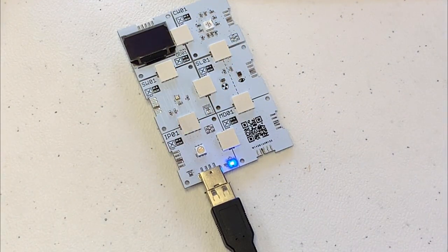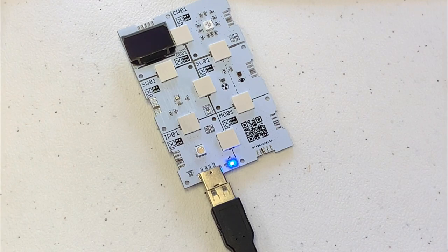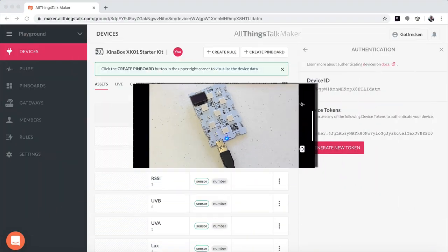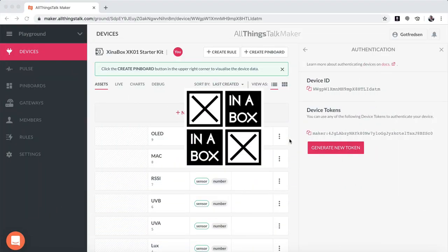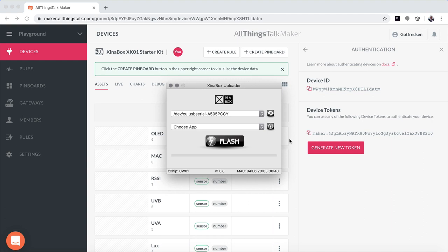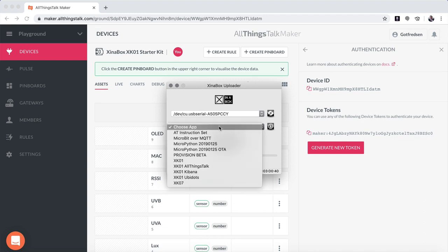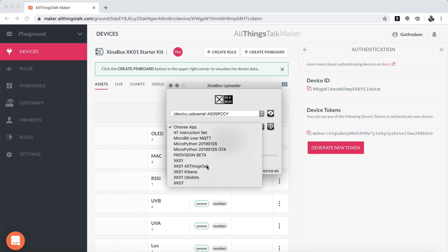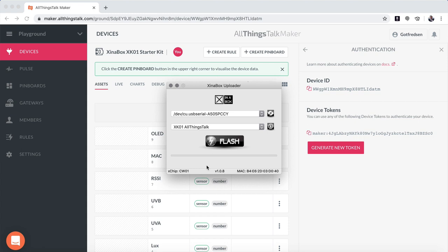We then start up X in a Box uploader. And we go in here. It automatically finds your IP01. You just have to go down and choose XKR1 AllThingsTalk and you say flash.